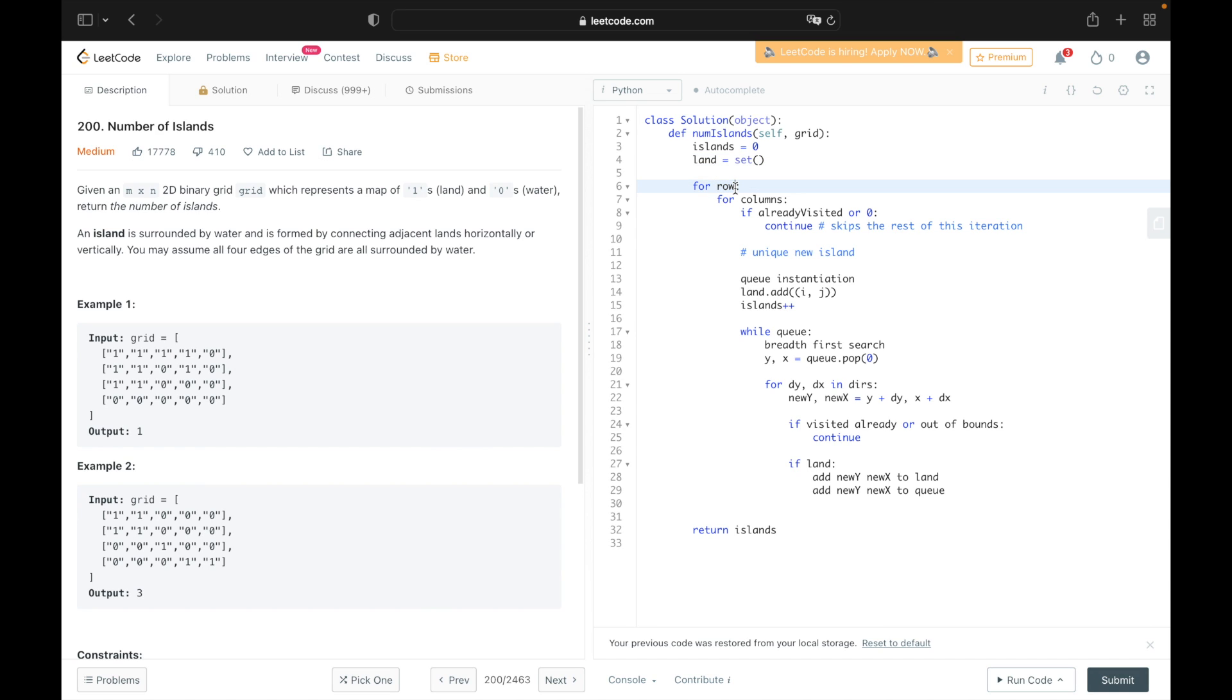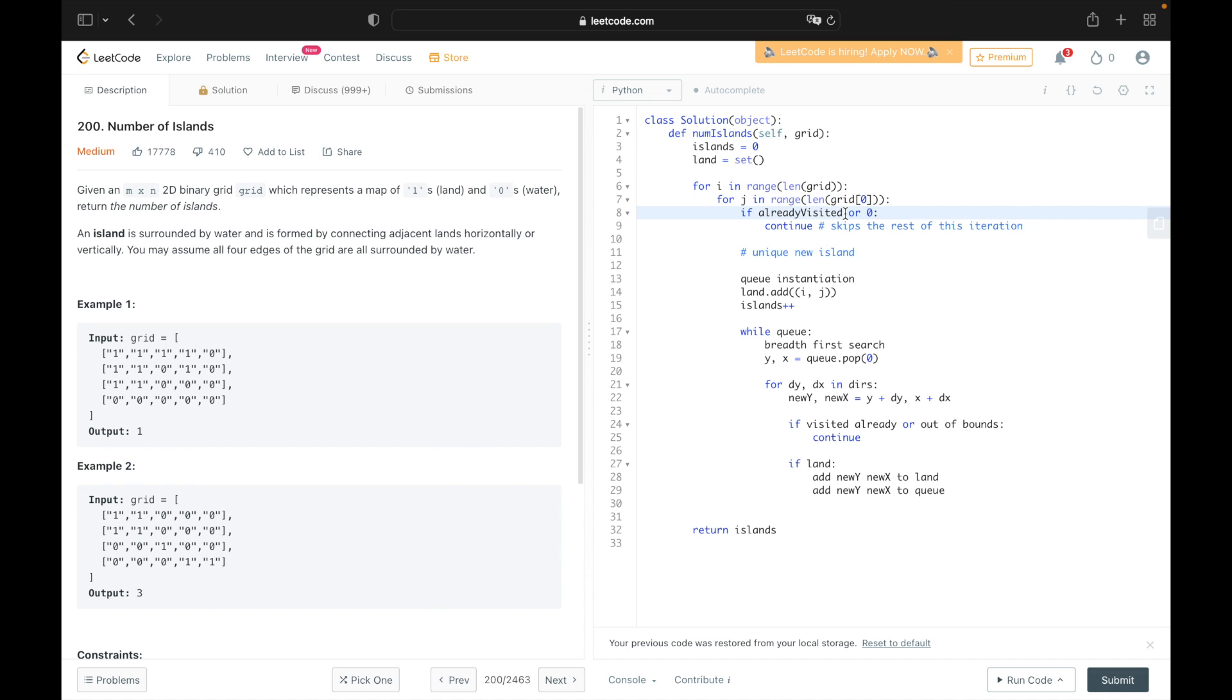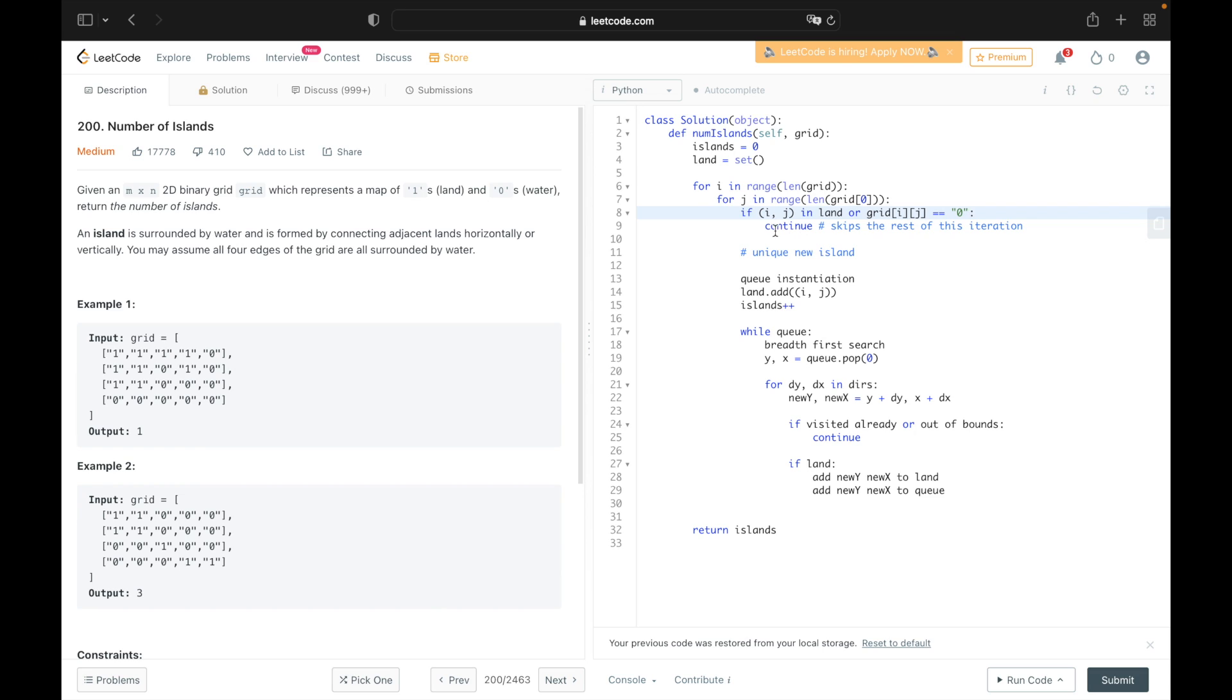So instead of for row and for column, let's say for i in range length grid. So for each of the columns, and then we iterate for j in range length of the columns. So for line number eight here, instead of saying if already visited, we can go ahead and say if the ordered pair i j is in land, and instead of or zero, we just say if grid at i j is equal to zero or equal to water, the continue stays the same.